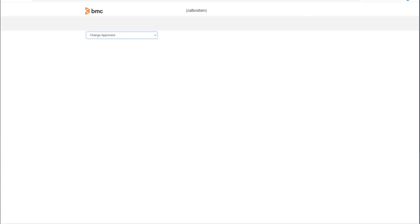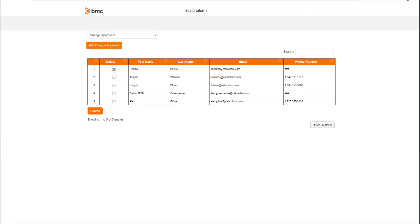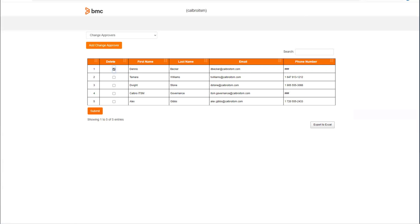For the change approvers, we see that we have several change approvers already defined in the list. If we needed to add one, we can add it similar to the emergency contact we just saw. Or if we need to delete one, we can select the row that we want to delete, the person's name, and then click submit. This will remove them from the change approver role.